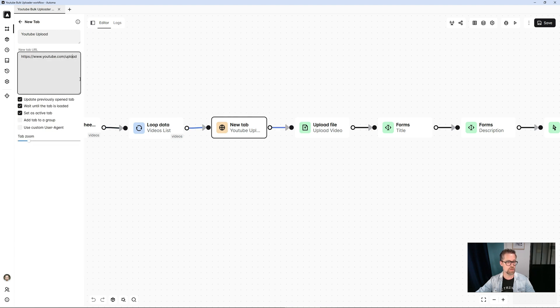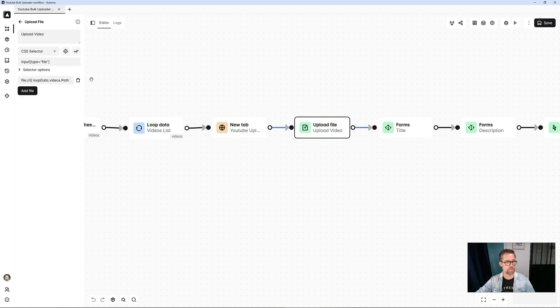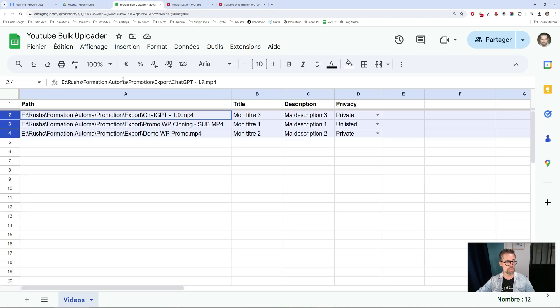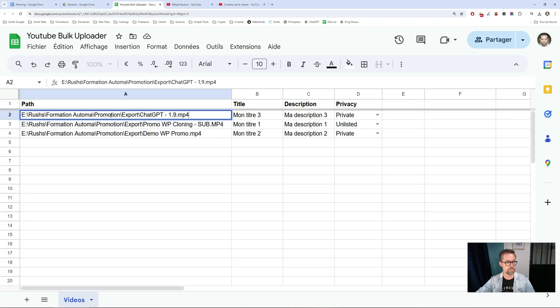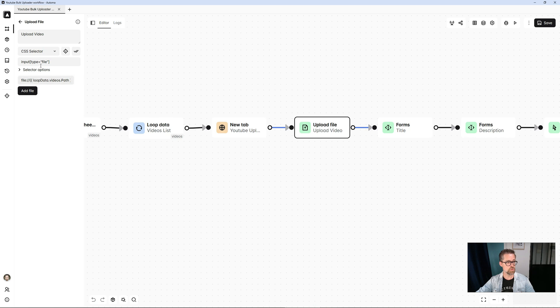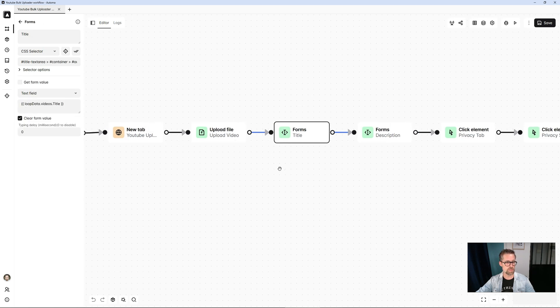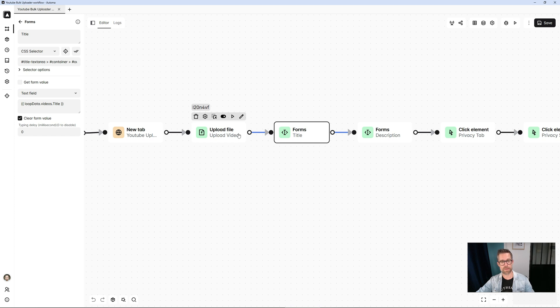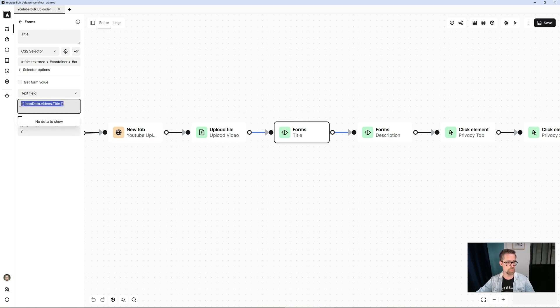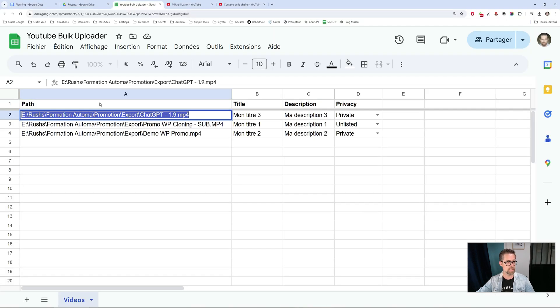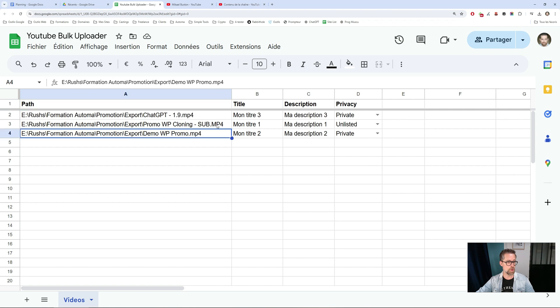I opened the upload URL on YouTube. Uploaded this video to the YouTube form. Then, in the window that appears during upload, I enter my title, which I retrieve here in the Google Sheet through the loop.